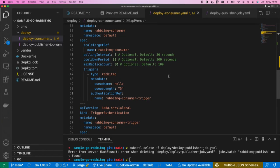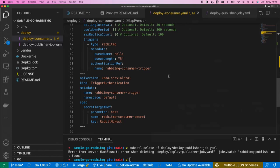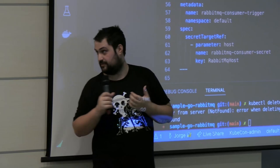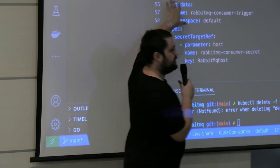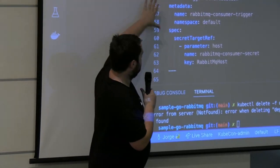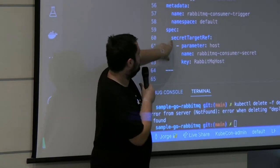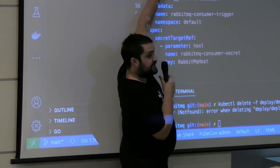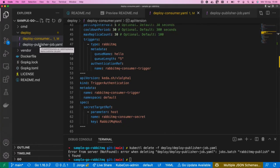The triggers is an array so you can specify multiple scalers without any limit. We also define a TriggerAuthentication to specify the connection string for the RabbitMQ server, and we reference that TriggerAuthentication inside the trigger, telling this trigger to use that authentication object and take the secret parameters from there.